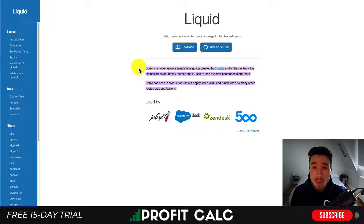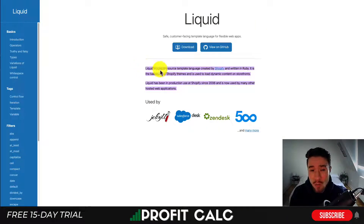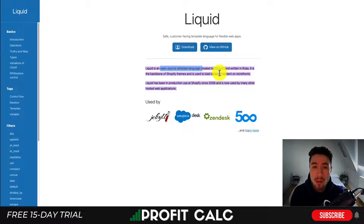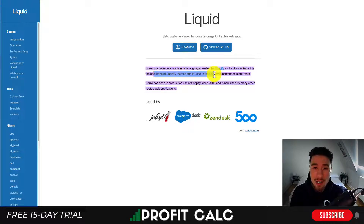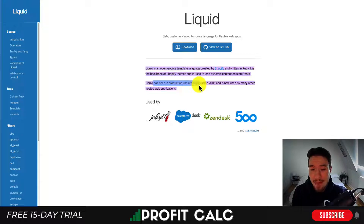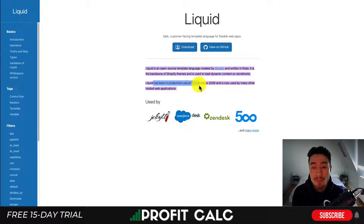Let's first dive into an overall definition of what Liquid is. It's an open-source template language created by Shopify and written in Ruby, which is another programming language. It's the backbone of Shopify themes and it's used to load dynamic content on storefronts. It's been in production and use at Shopify since 2006 and is now used and hosted by many other web applications.